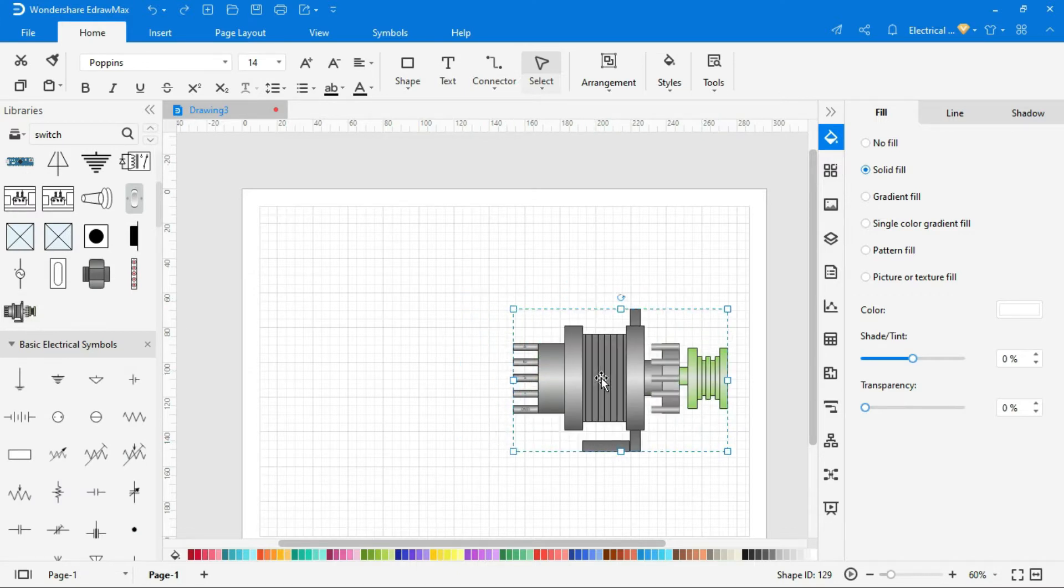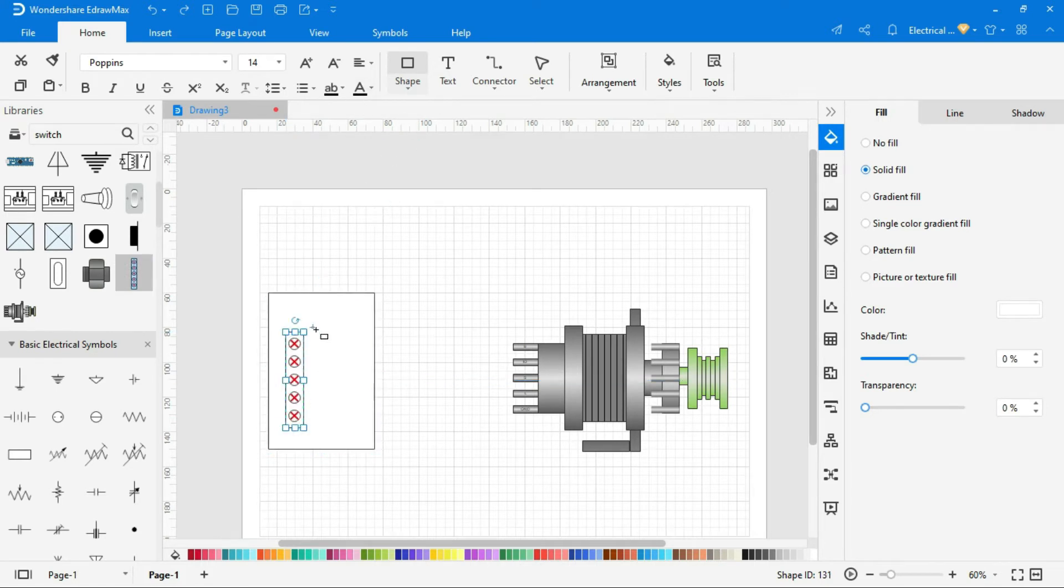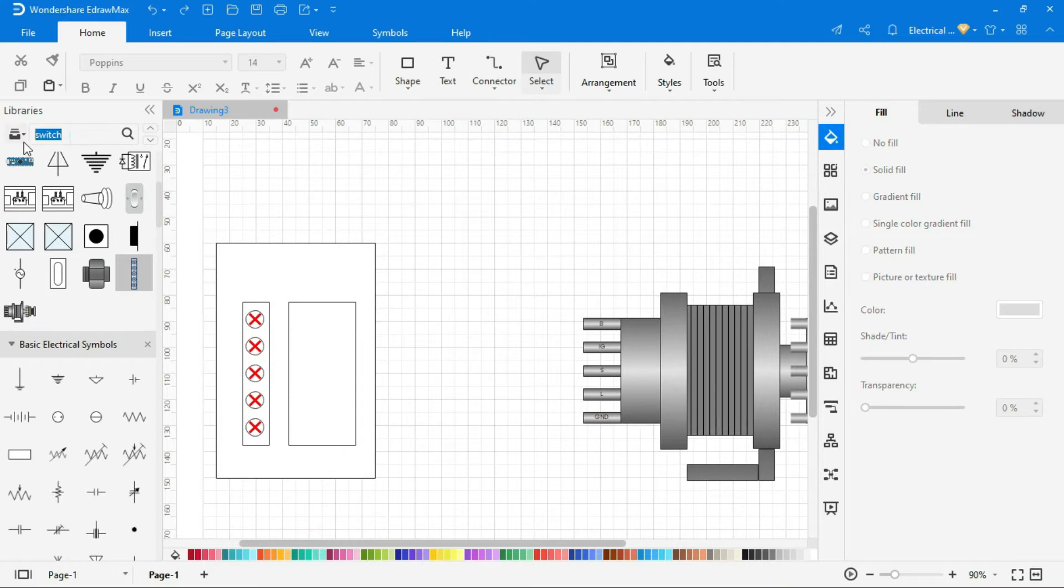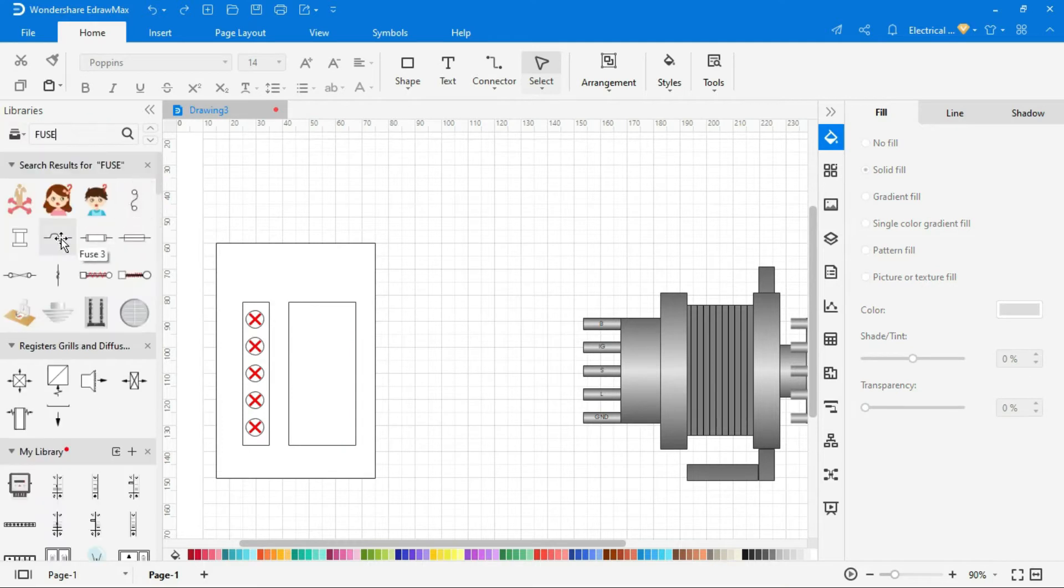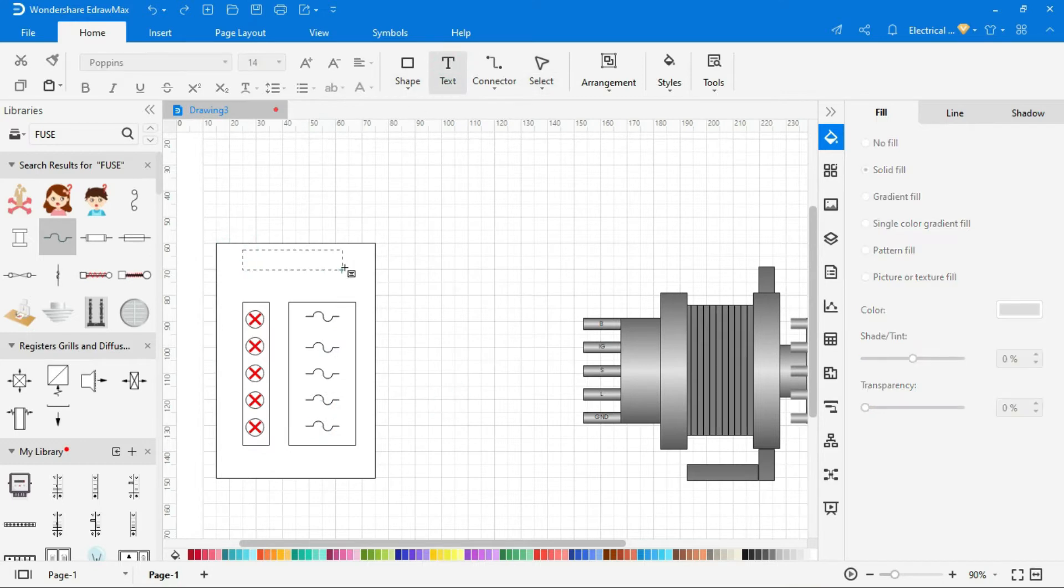Now create a junction box for intermediate connection. This is the bus bar to make a common connection. And these are fuses to protect whole circuit and equipments from abnormal voltage.